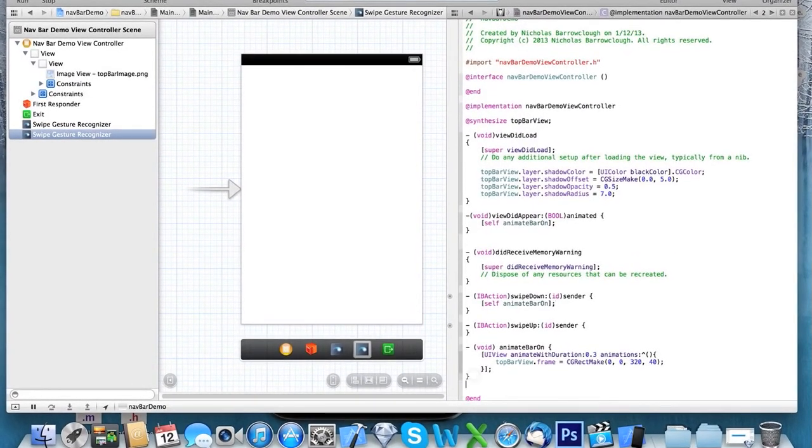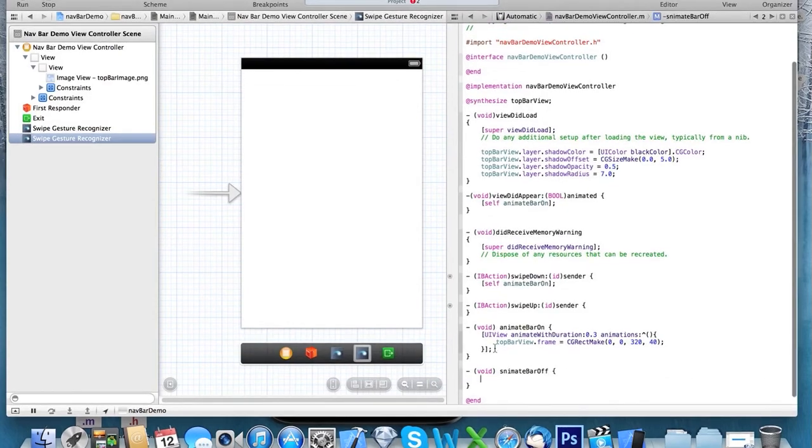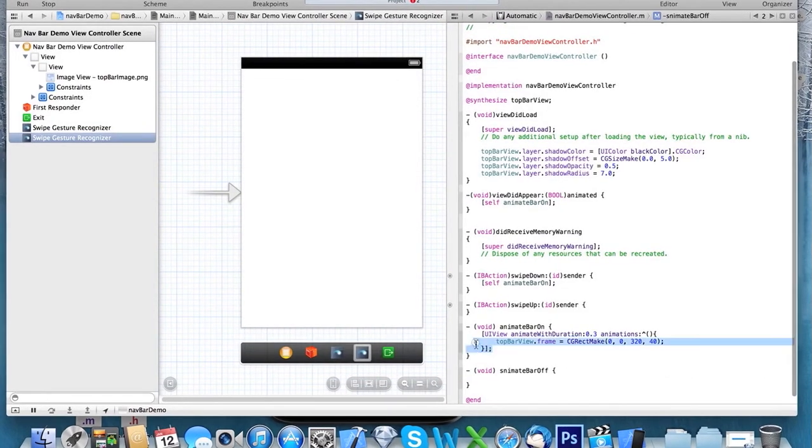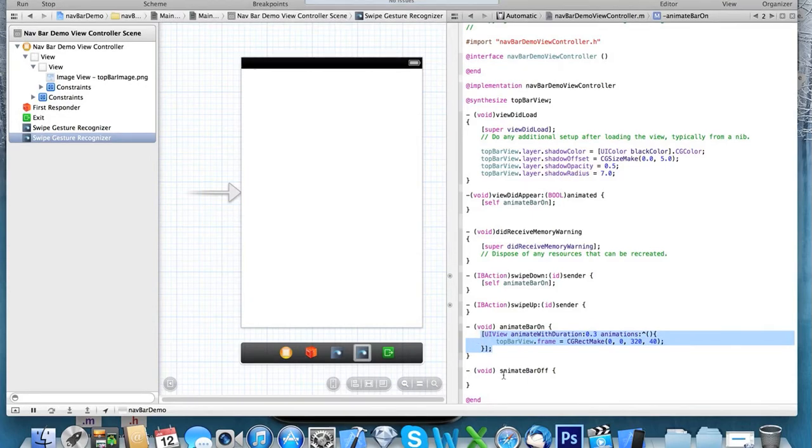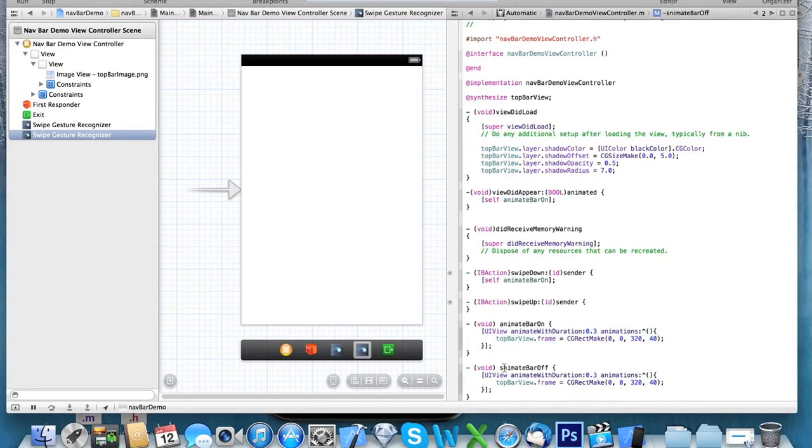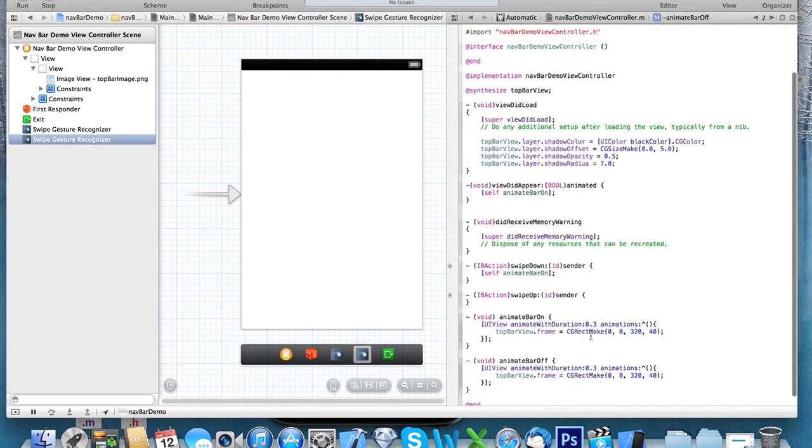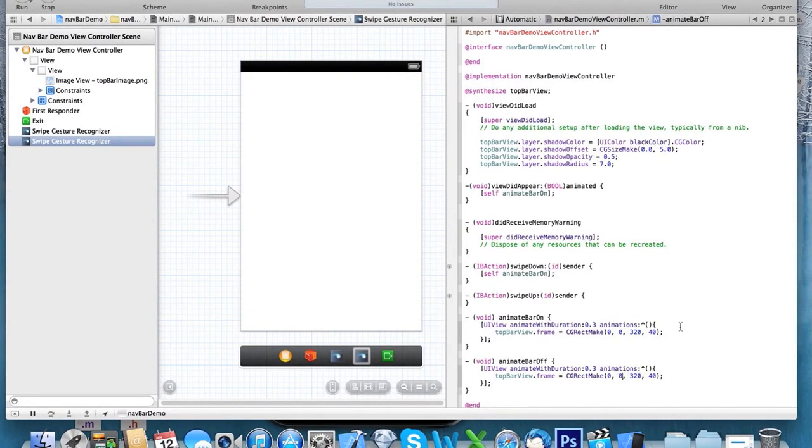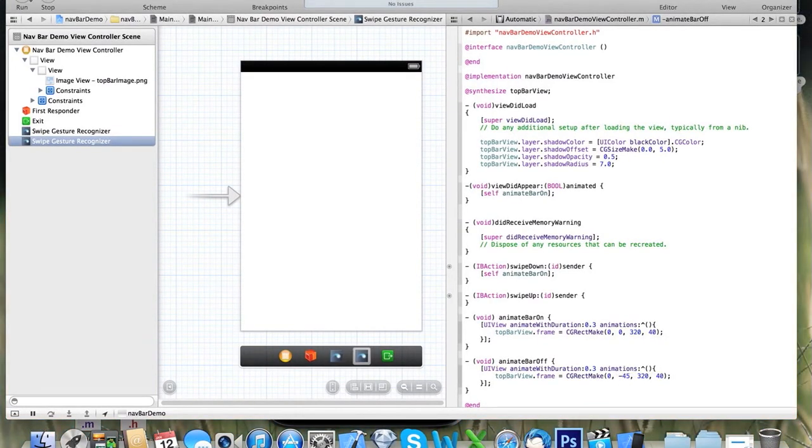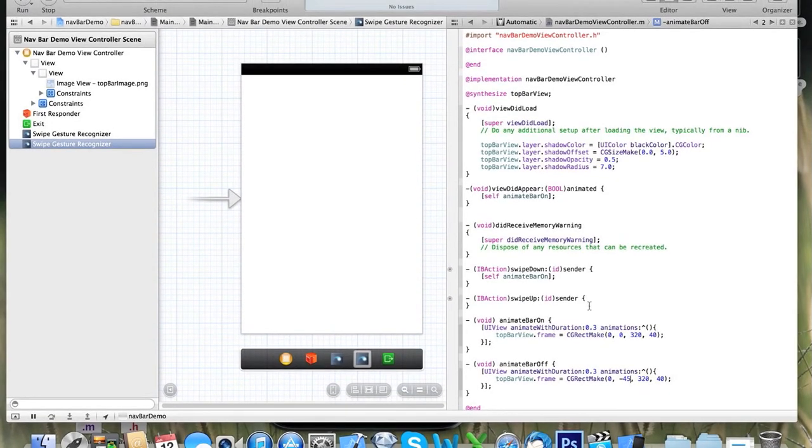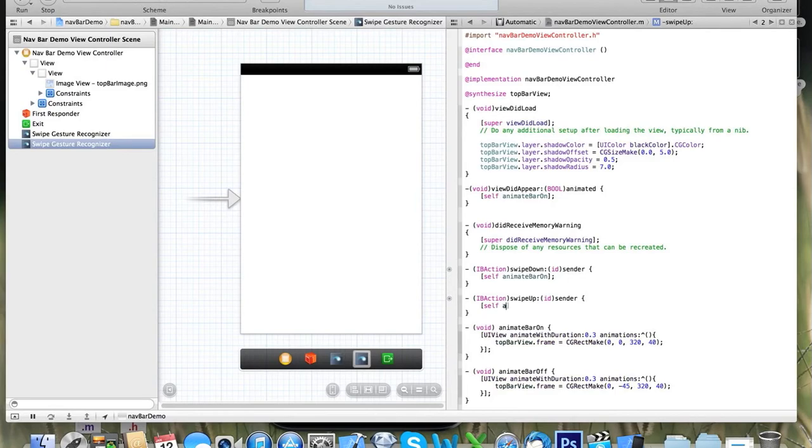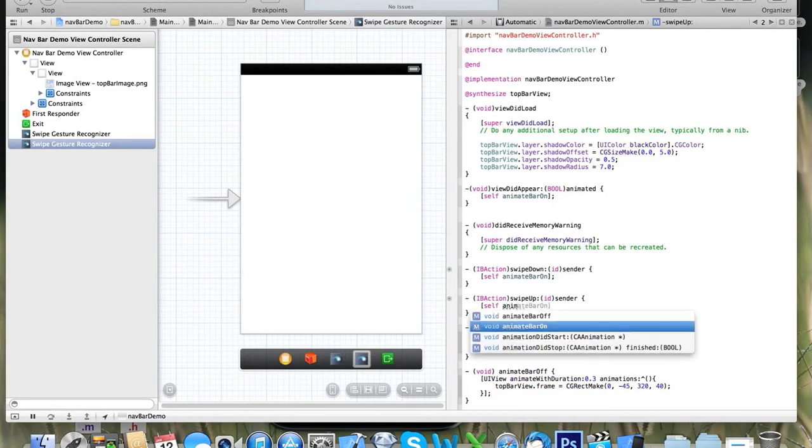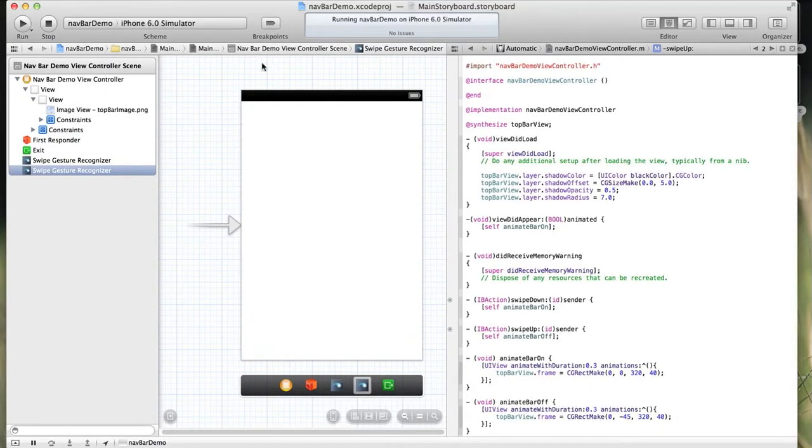Now I'll create another method, which we'll call animateBarOff. So we'll take this same block of code, but this time we're going to animate it off the screen. So we need to set its vertical coordinate to minus 45. And when we swipe up, we want to call that method animateBarOff. And there we go.